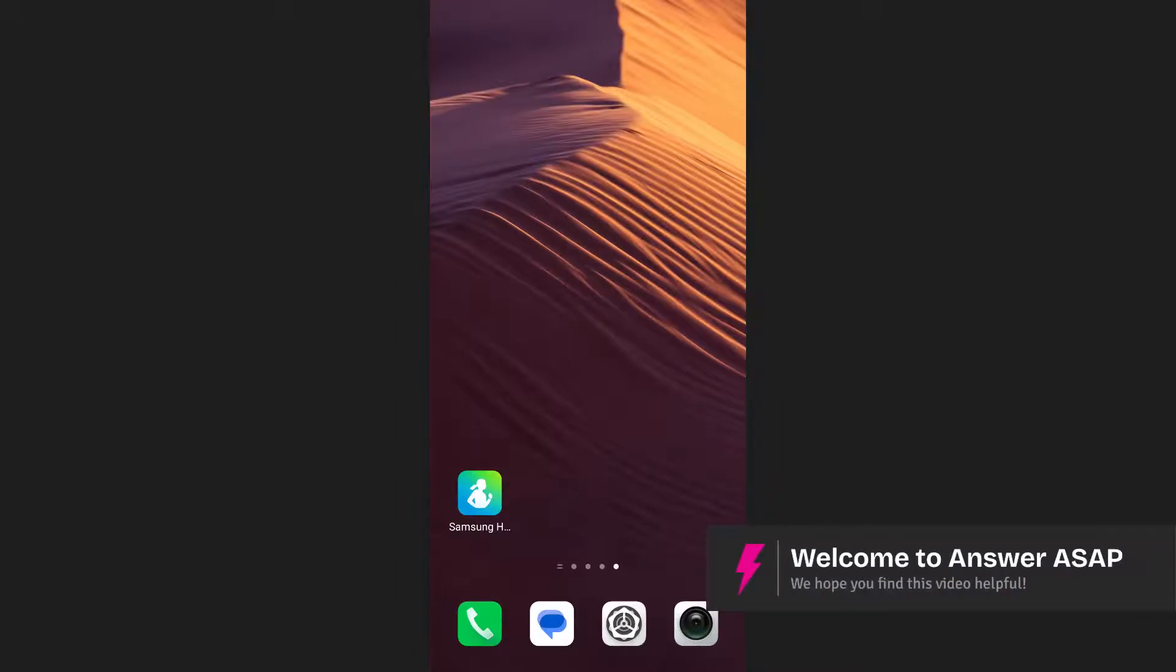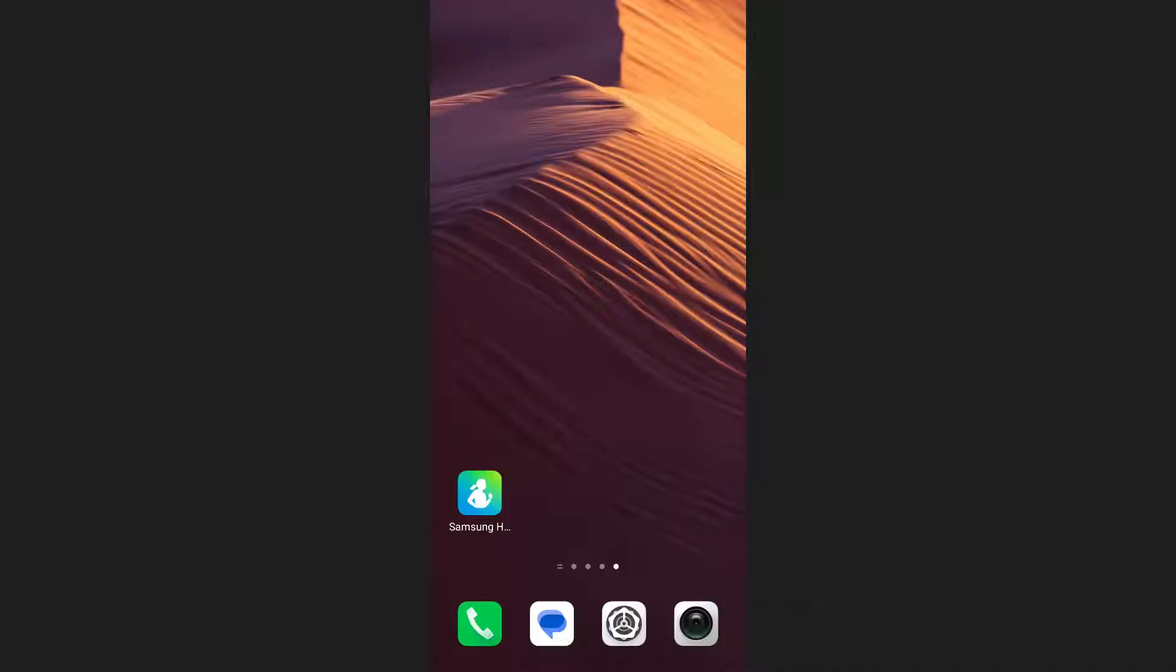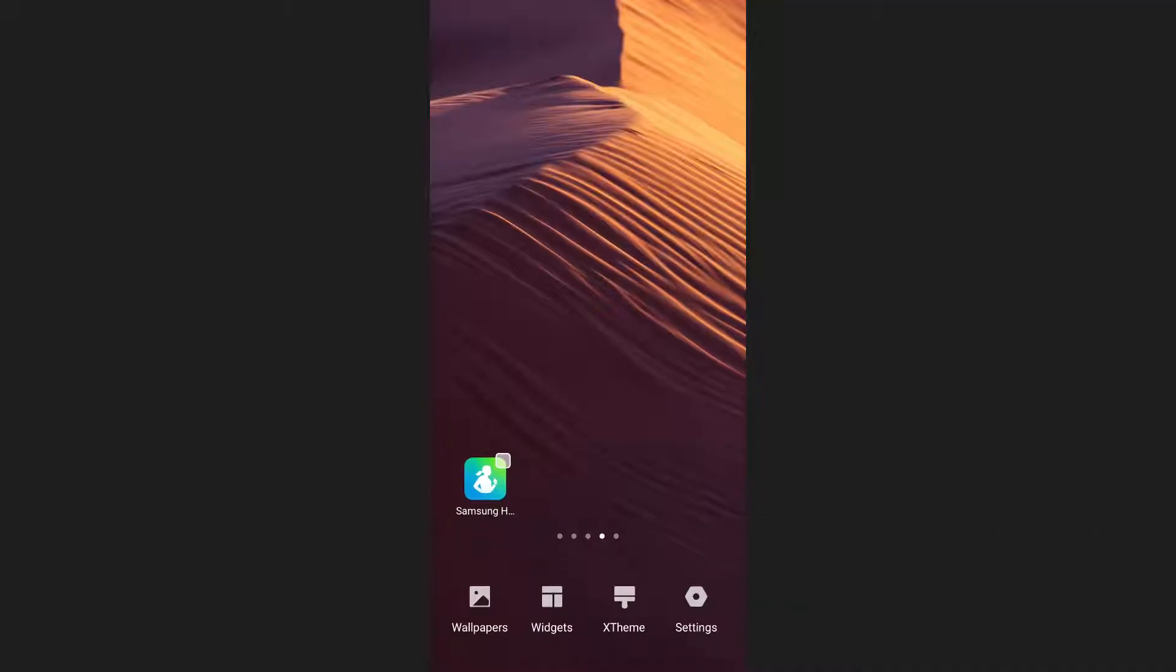In this video, I'm going to show you how to put Samsung Health steps on your home screen. First, unlock your phone and press and hold your finger on an empty space on your home screen.